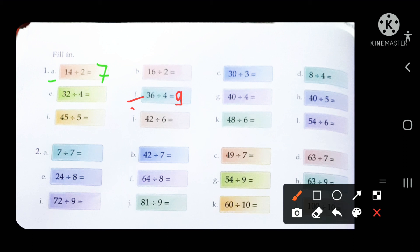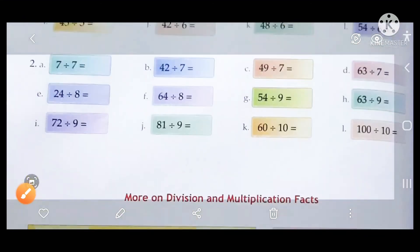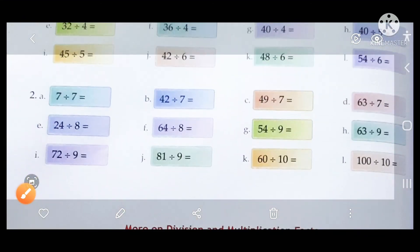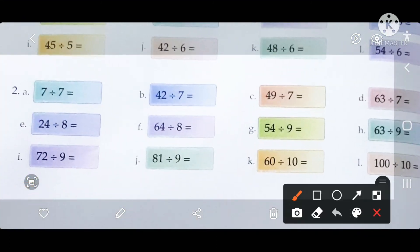You have to count the tables on your fingers, and then you will know how many times the number divides. Now let's move to question number 2.